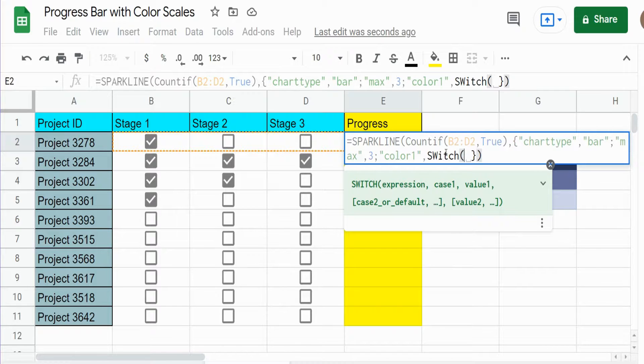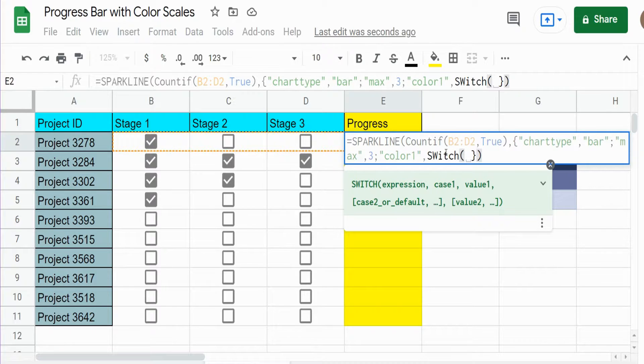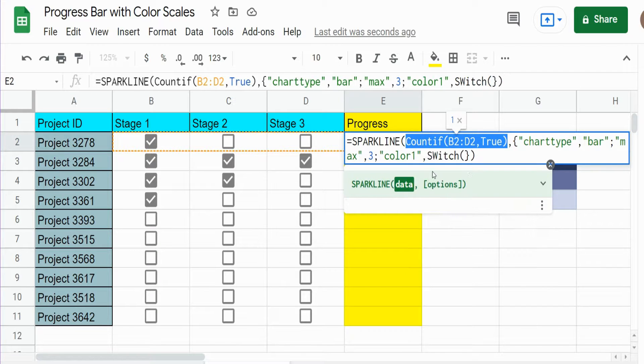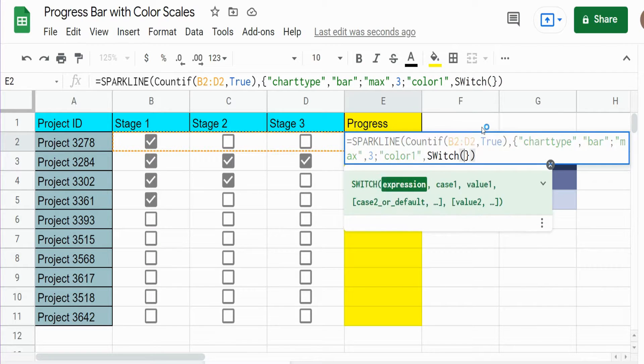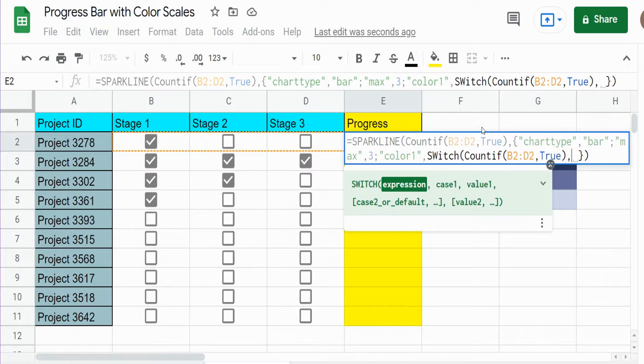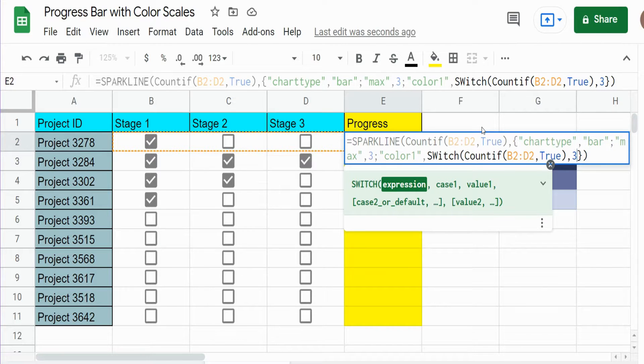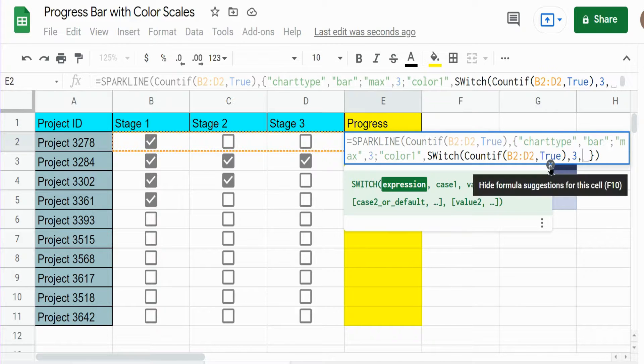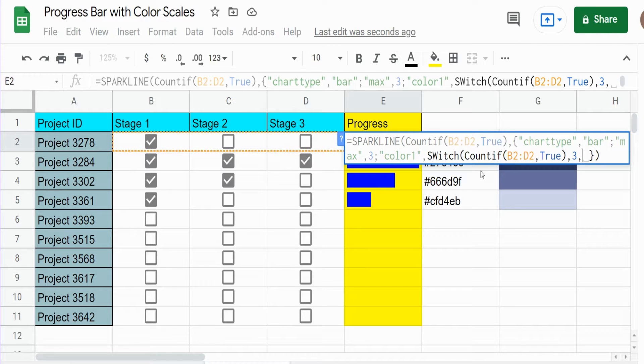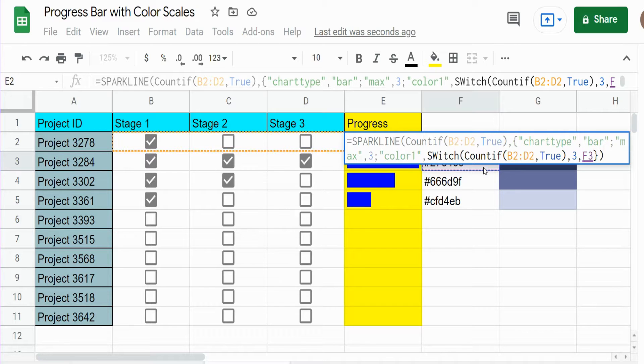And this just looks at an expression and lists possible outcomes or matches for that expression and returns a value that you specify based on the first match it finds. So what is our expression we want to look at? Well, it's this COUNTIF function again that produces a count of one, two, or three true values. So if the outcome of that count is three, what we want to do is then use this first darker shade of color, this code that's in cell F3. And I want to lock down this cell because I always want to point to this cell.